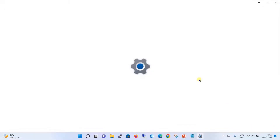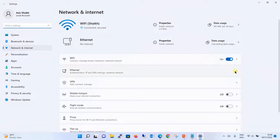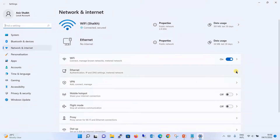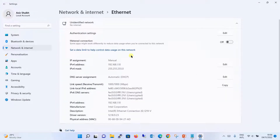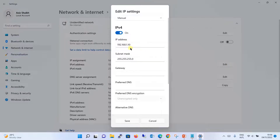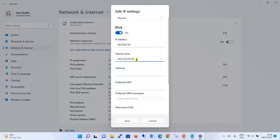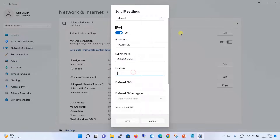Let's go to the network settings and configure the IP address for the Ethernet. As you can see, I have set the IP address to 192.168.1.10. I will be using this same IP address, and the subnet mask will be 255.255.255.0. The gateway is not required for now, so we will leave it as is.